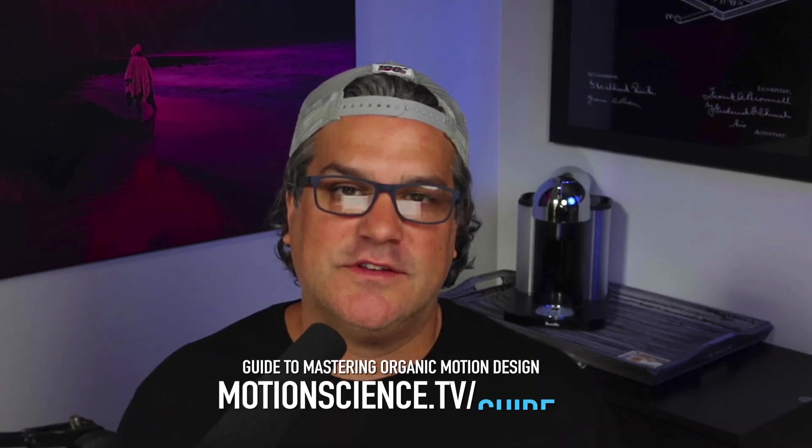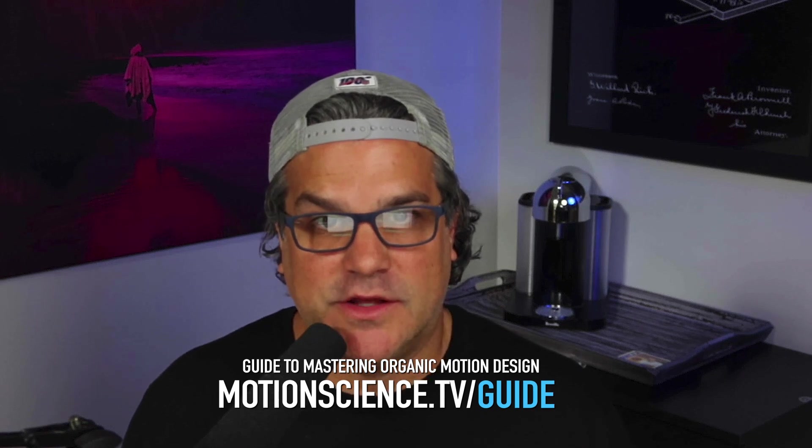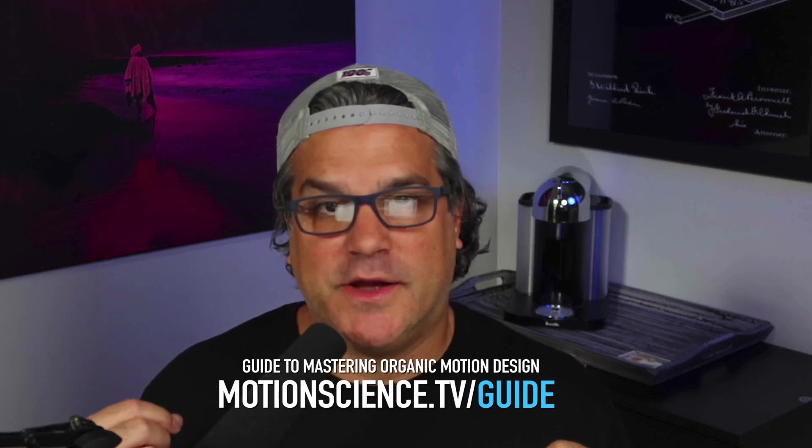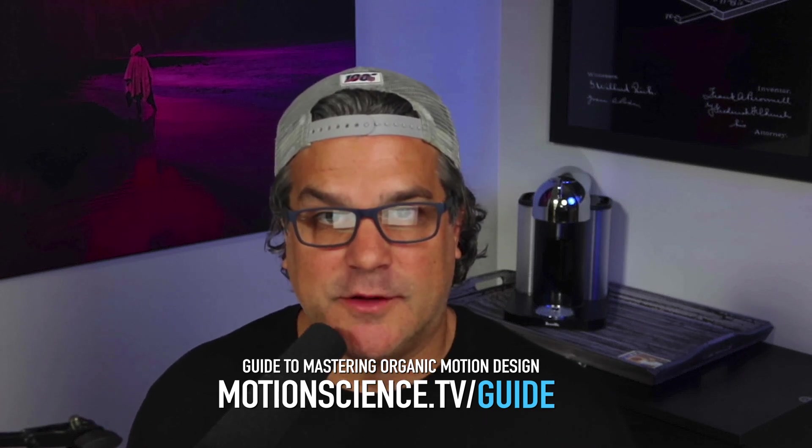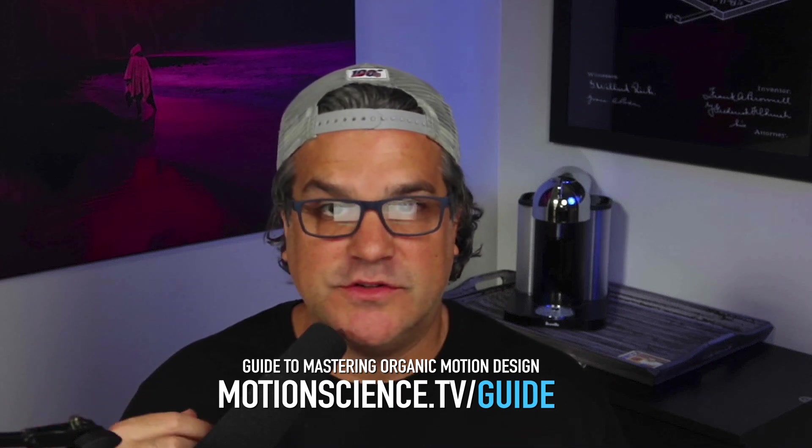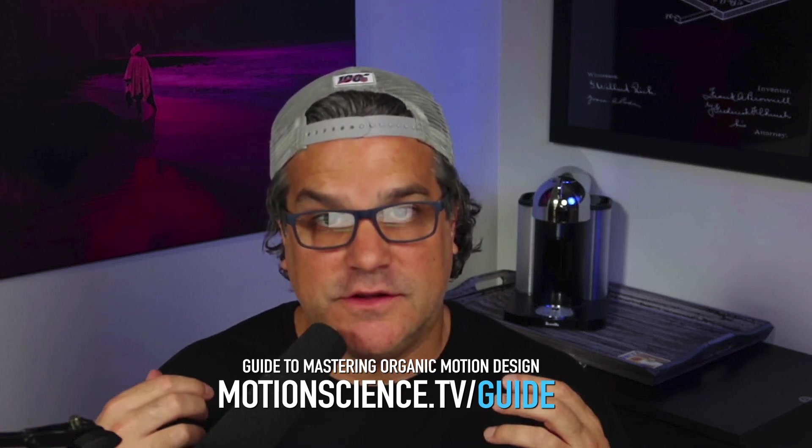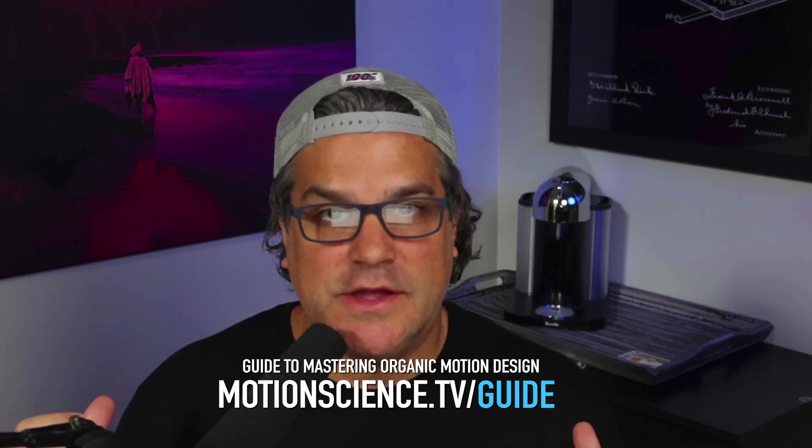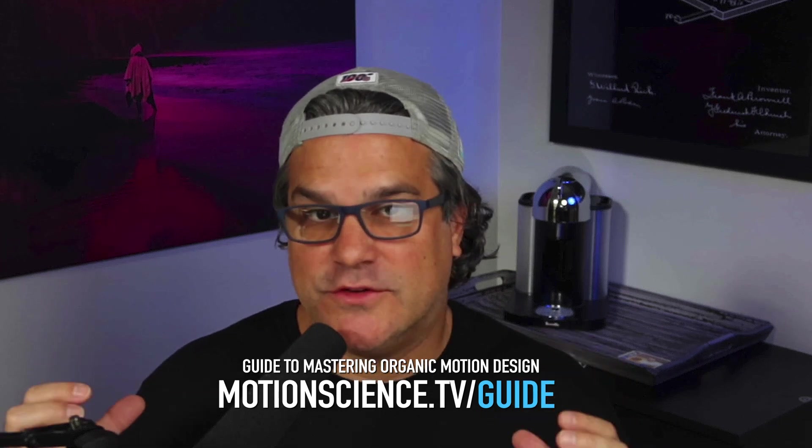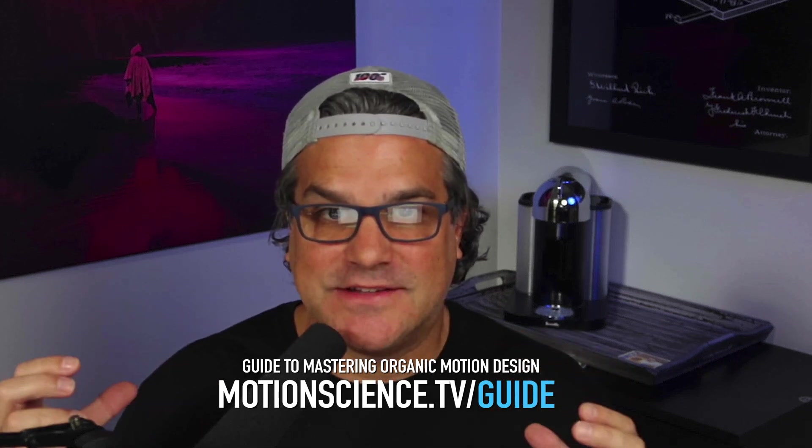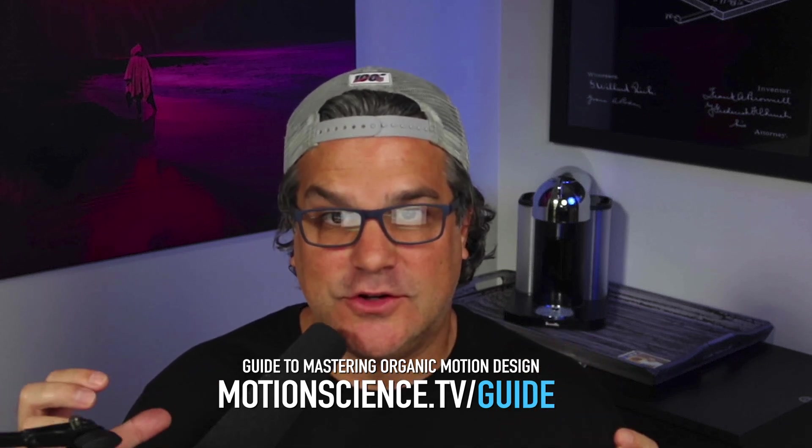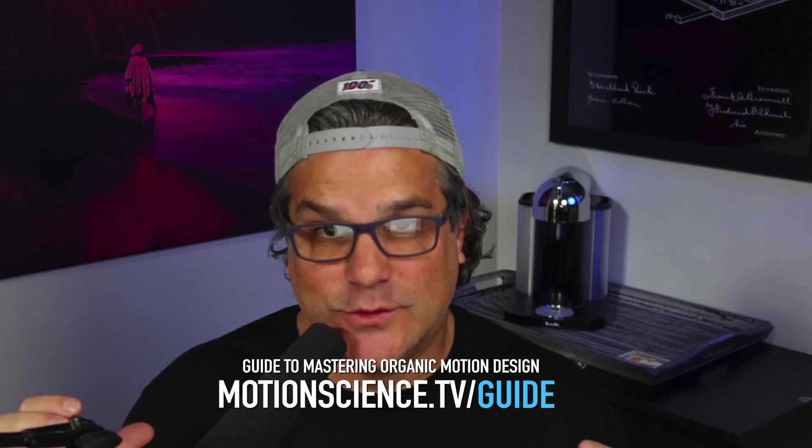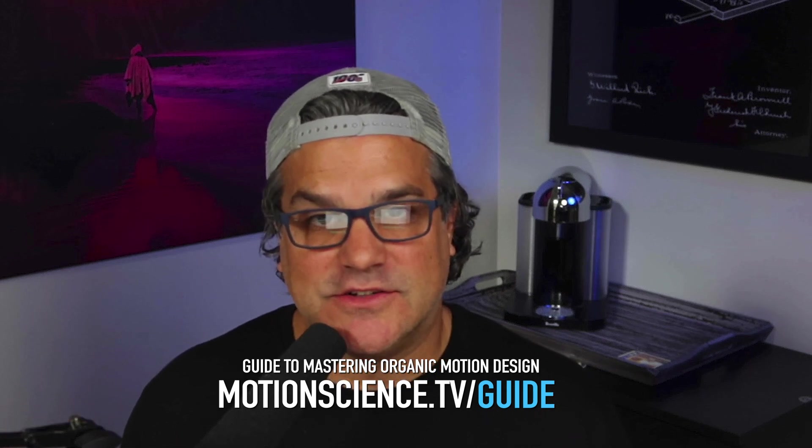So before we get started today, I want to invite you to download my free PDF guide. It's my complete guide to mastering organic motion design. If you like the motion design that you see me create here on the YouTube channel and you want to create renders that are less digital and more tactile and organic, I highly encourage you to go check it out.